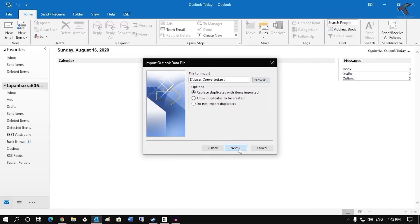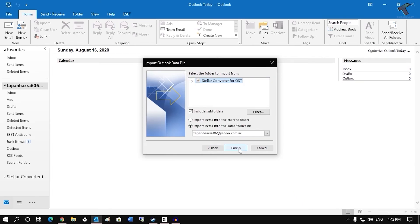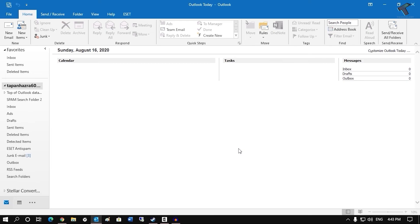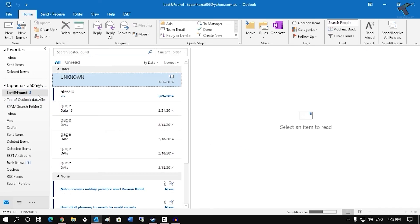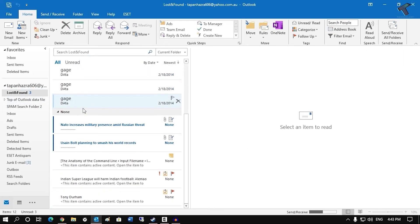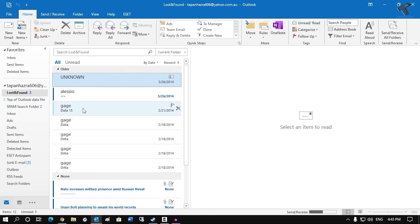After that click on next. And click on finish. Now as you can see all the mails are added on my Outlook.